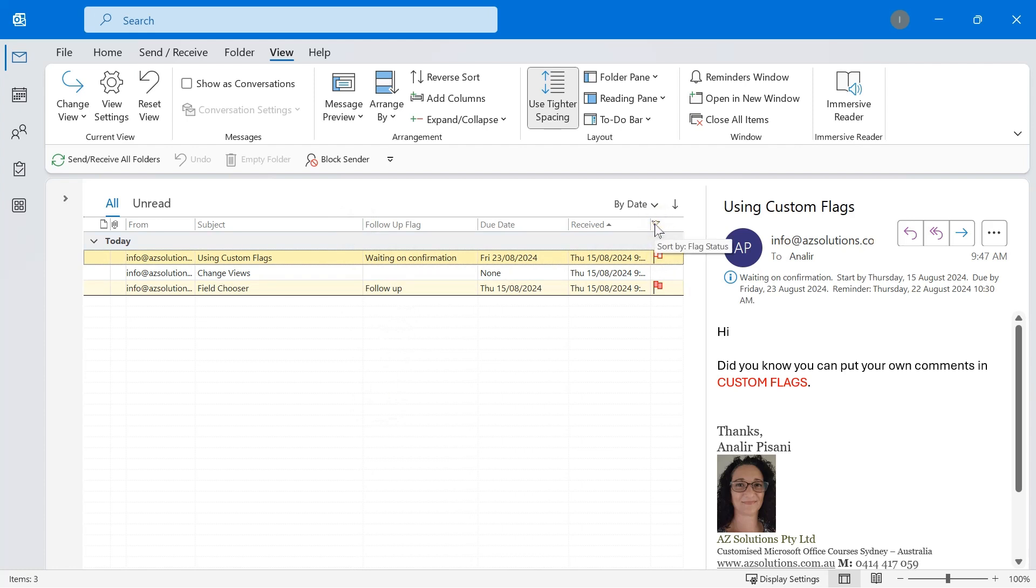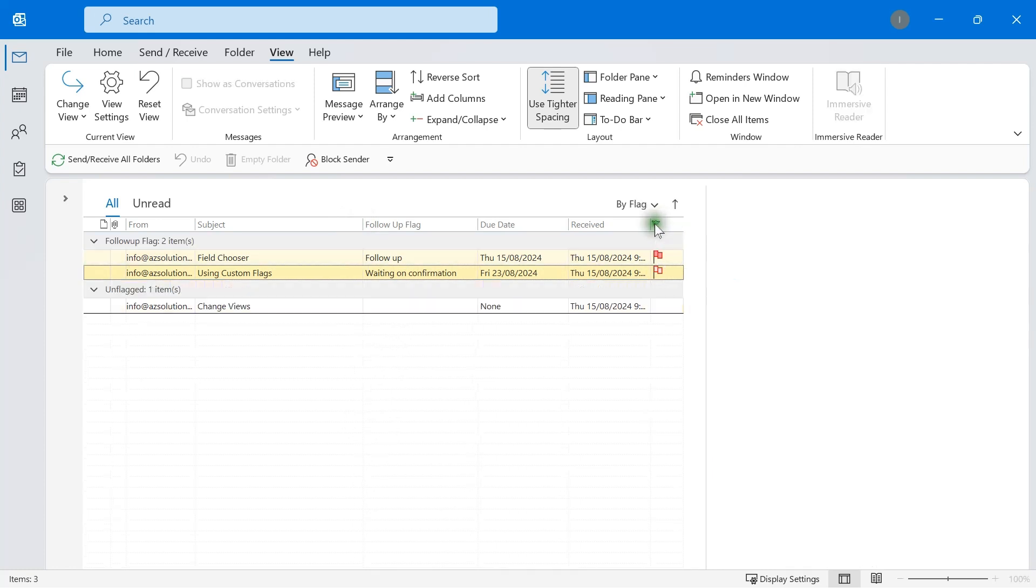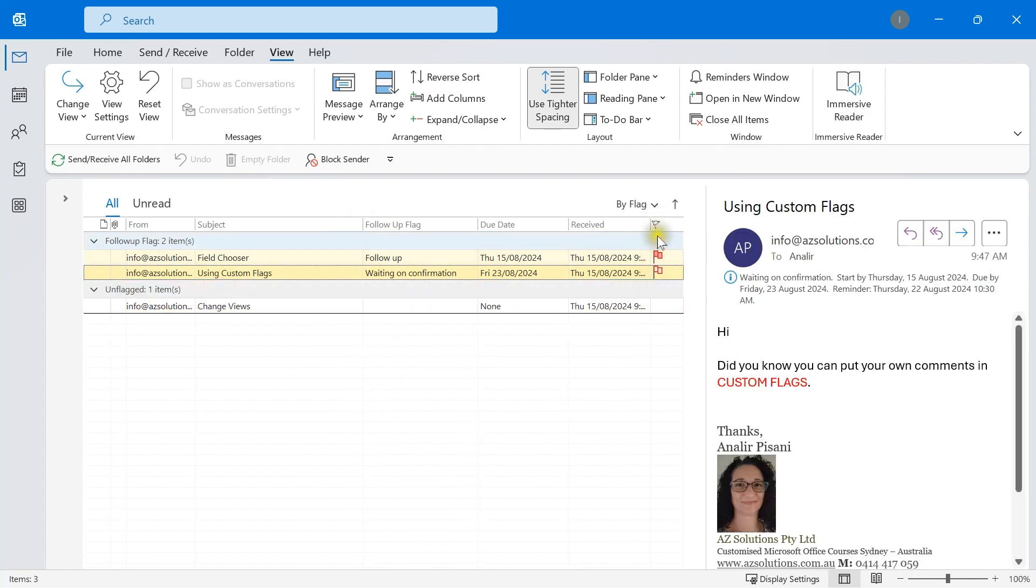You could always select the little flag option and have all your flags up together.